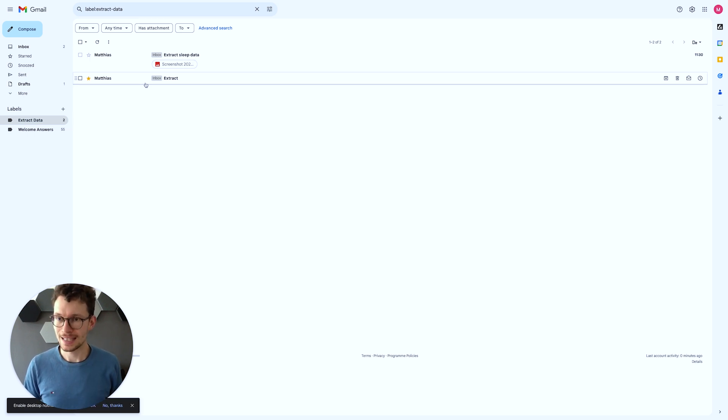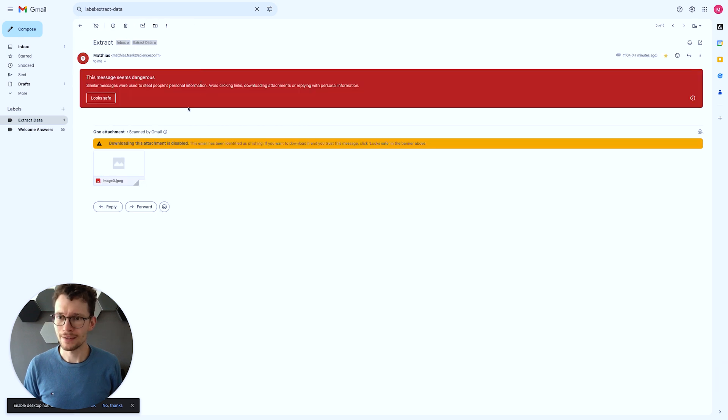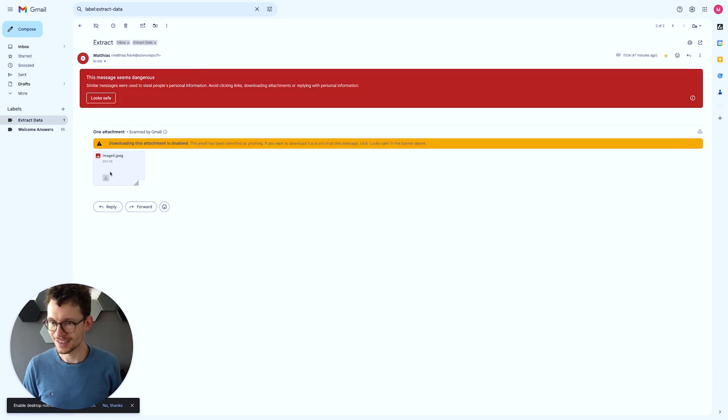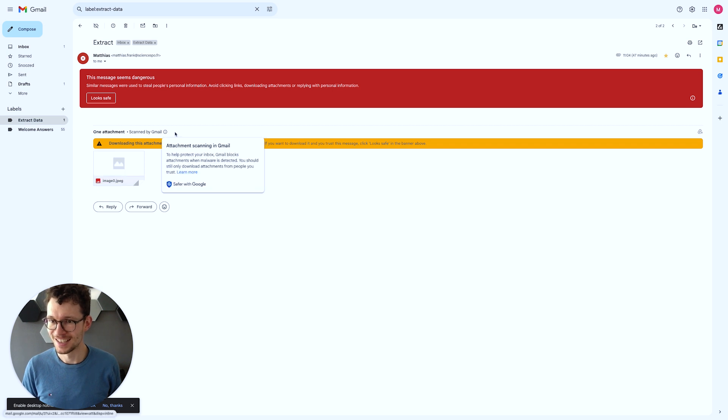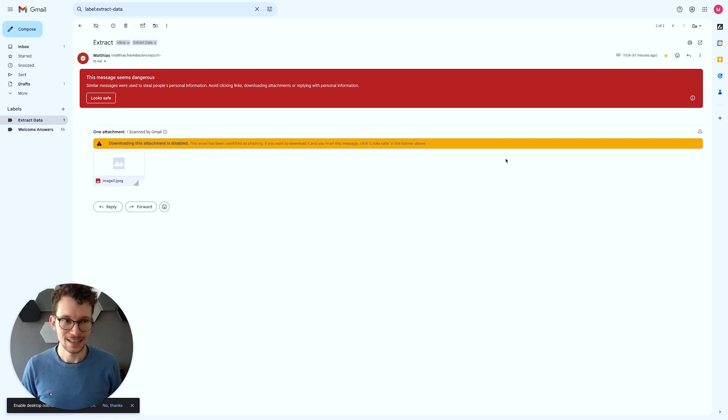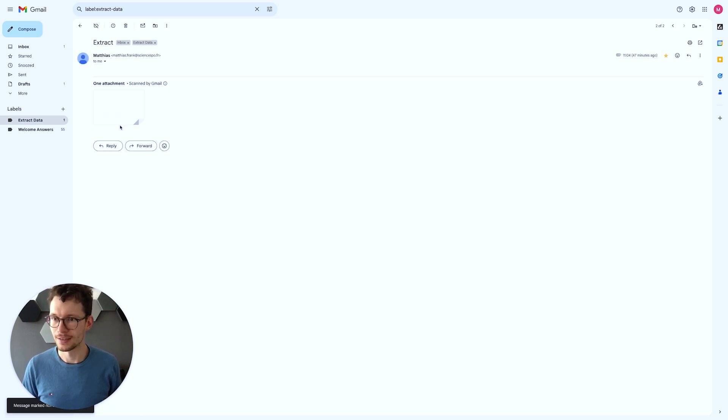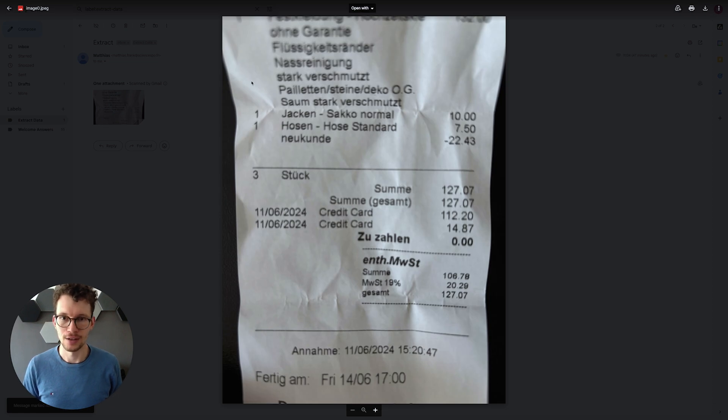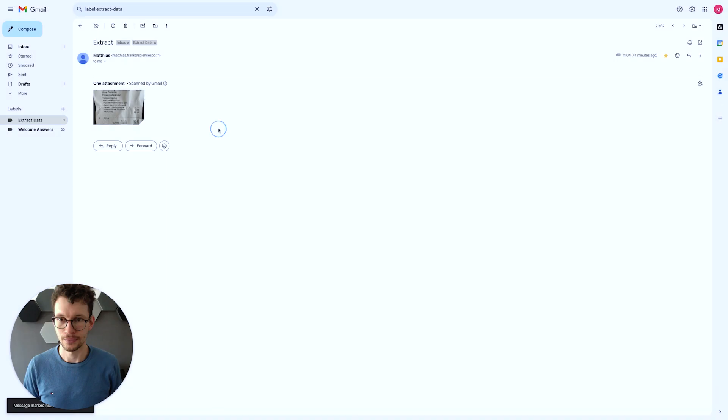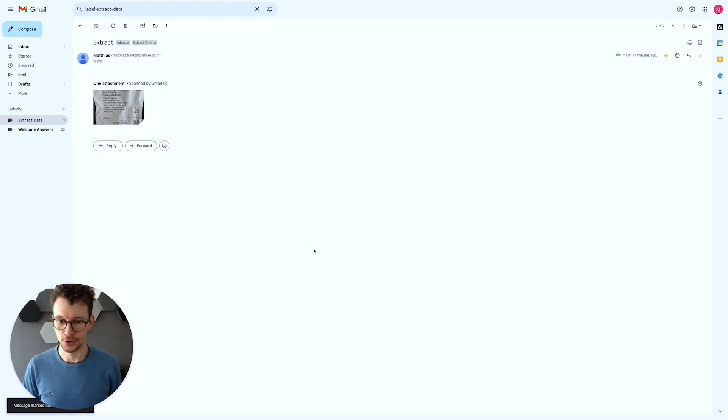So as you can see, I have already two test emails in there where I have that. So here it didn't download because it thought it was stealing personal information. I sent this email to myself. So let's actually quickly download it. Looks safe. All right. And you can see I have this invoice here where I paid some money for dry cleaning lots of stuff. Good example to test the flow.